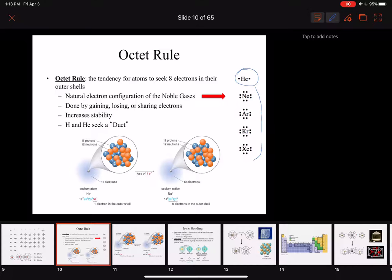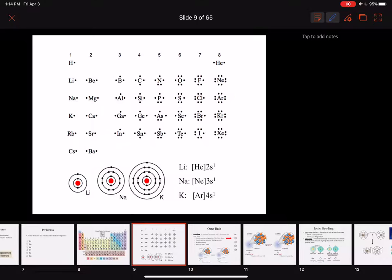So how other elements are going to get eight valence electrons is they're going to go around trying to steal electrons or give their electrons away — whichever one is easier. If we take a look at the bottom picture, we've got sodium, and sodium has one valence electron — that one electron in the 3s subshell. Sodium is going to want to get rid of that extra electron so that it can have eight electrons in its valence shell, equivalent to neon.